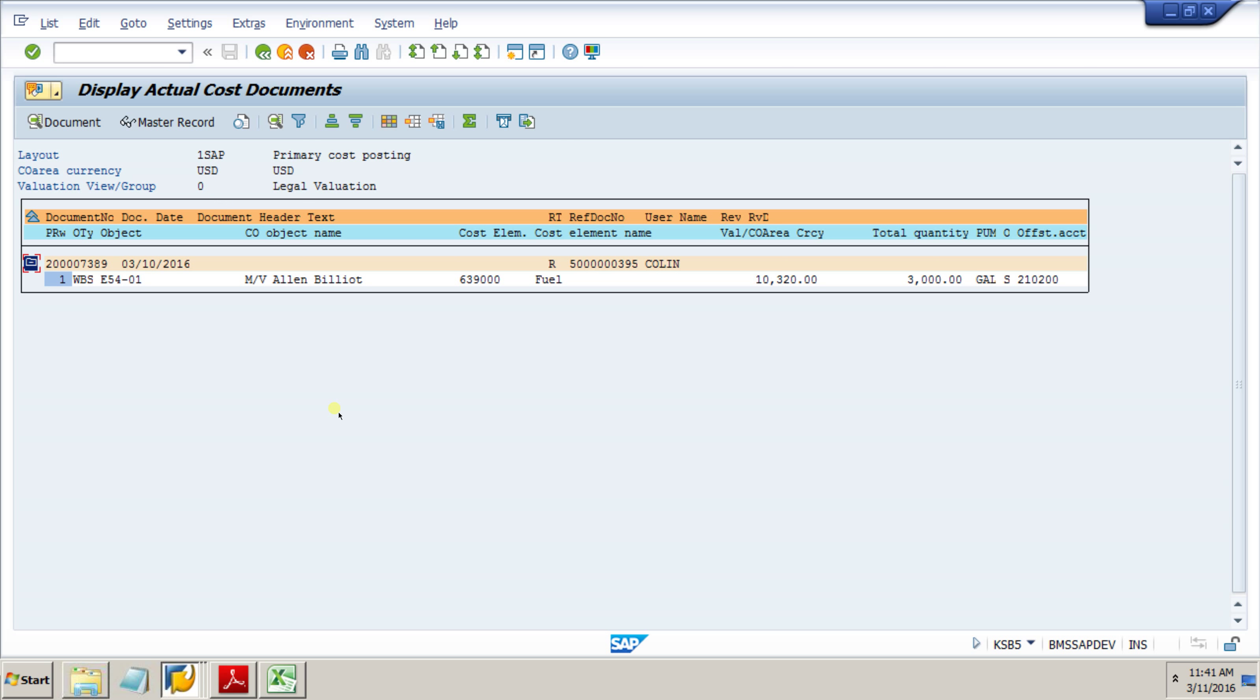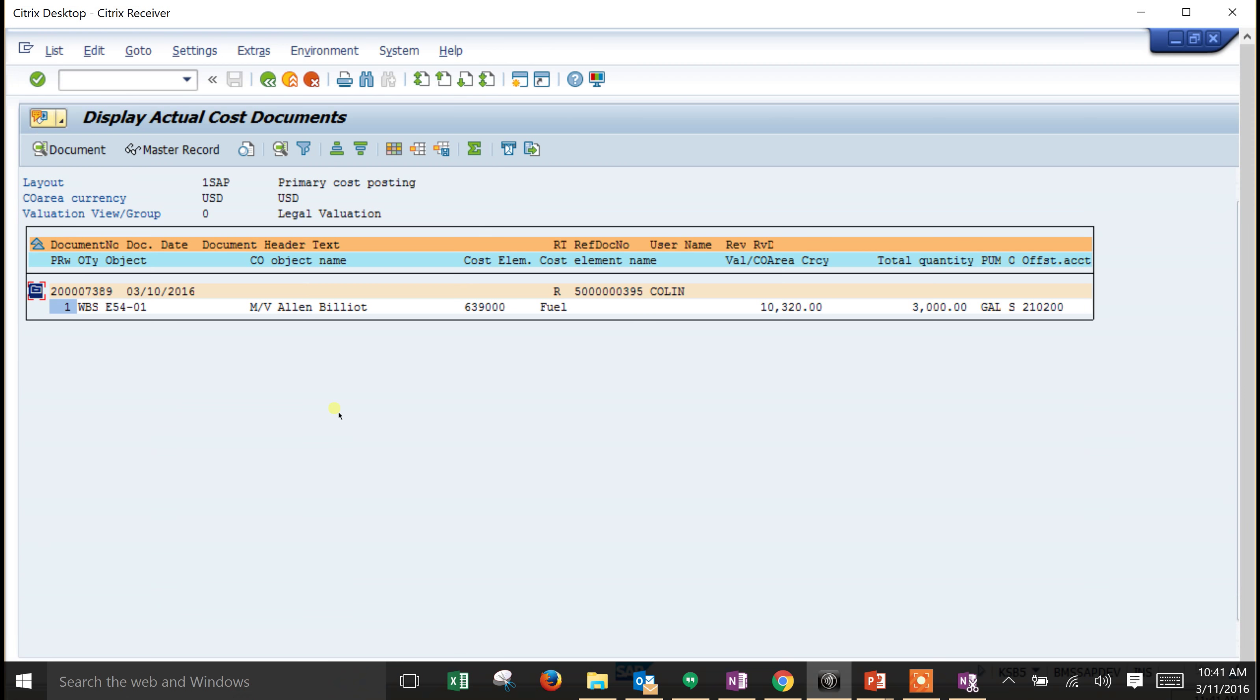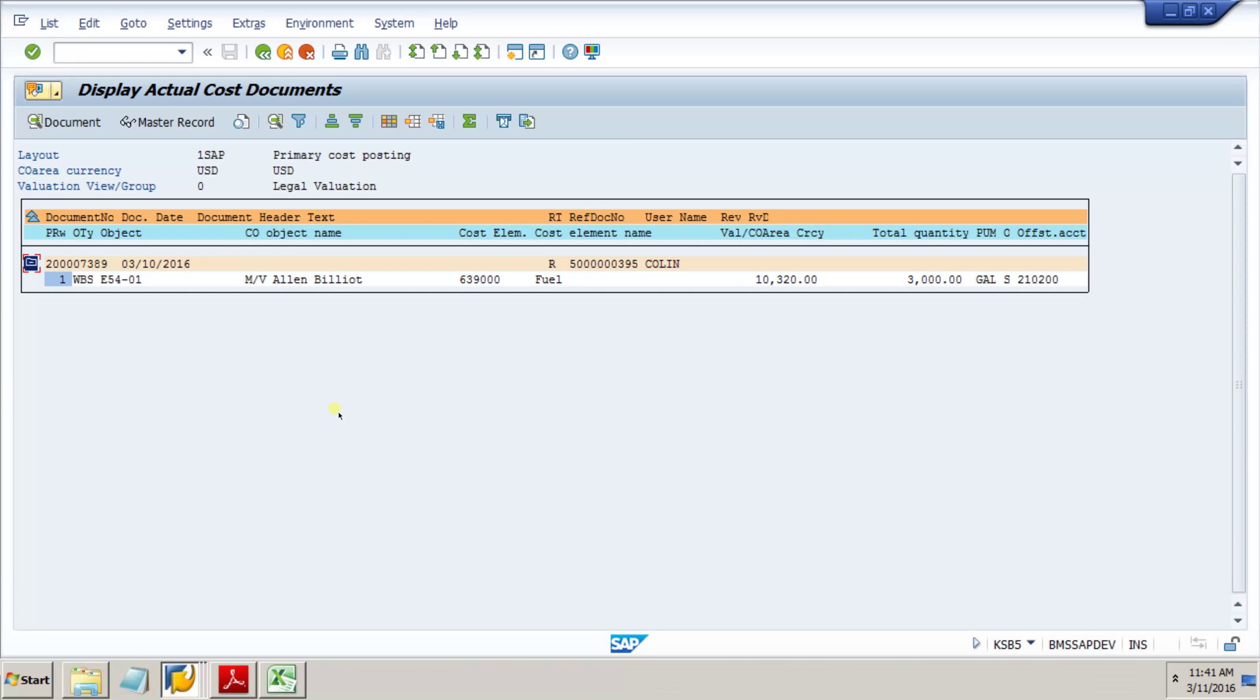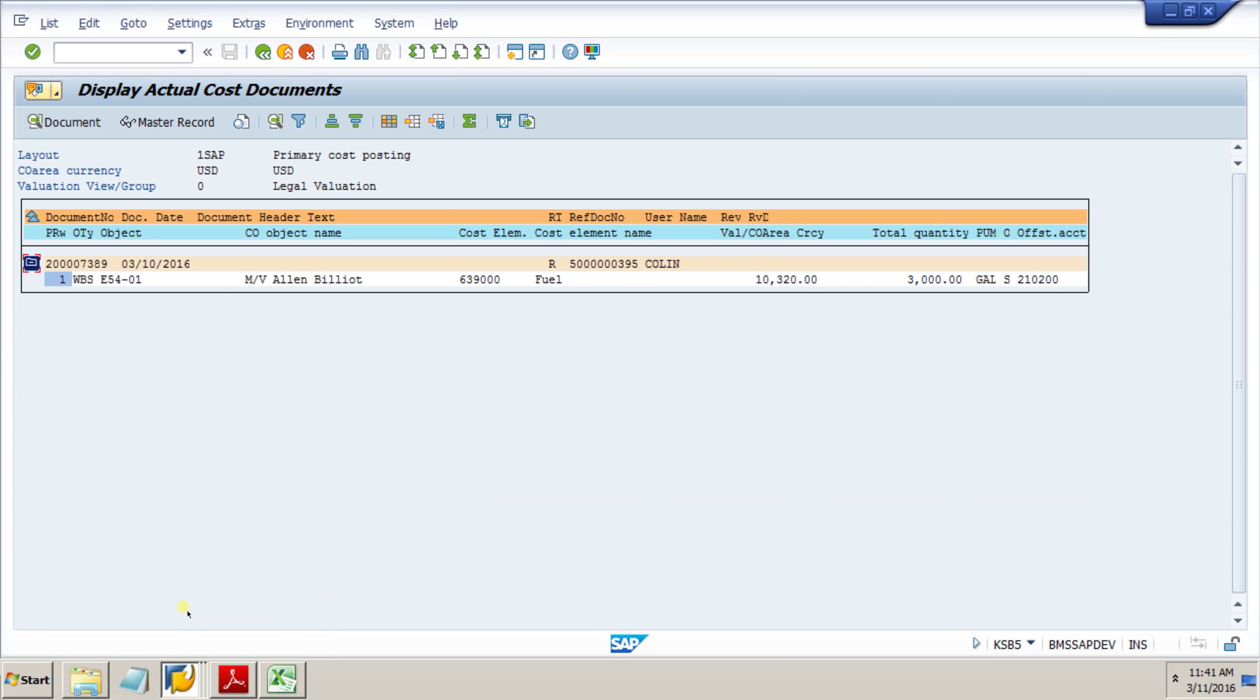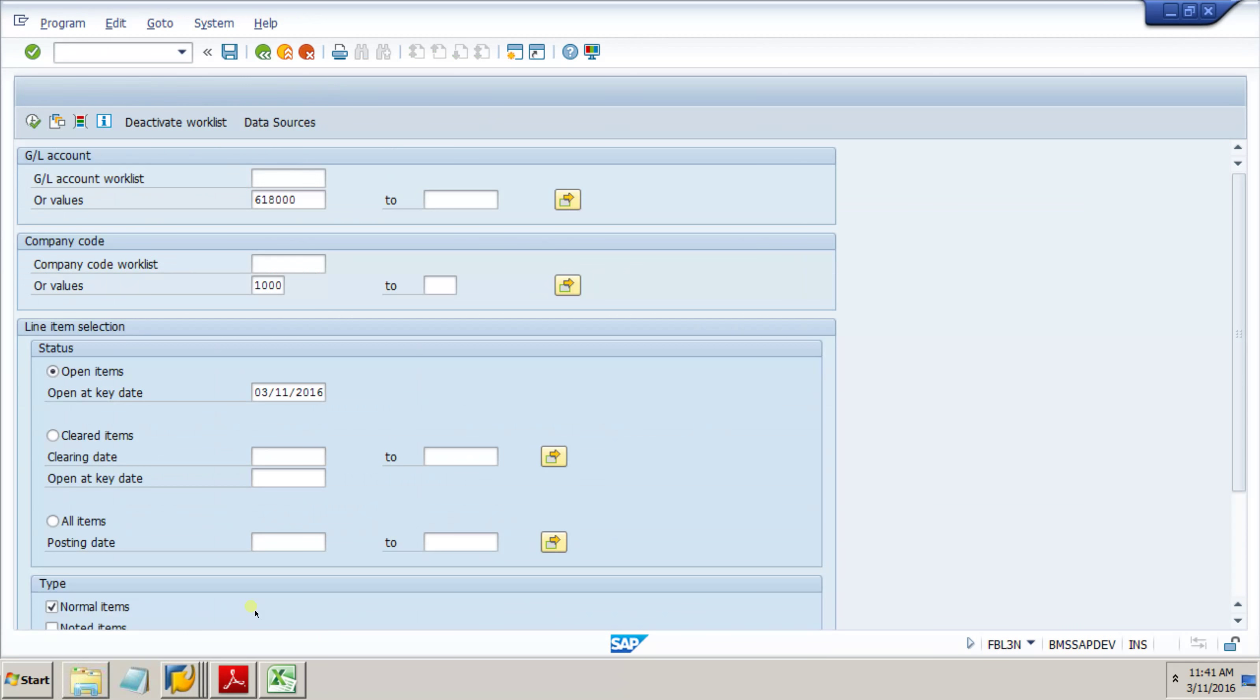To finish things off, we're going to look at a couple of reports. This is a GL line item. We're going to compare a GL line item display versus a vendor line item display.